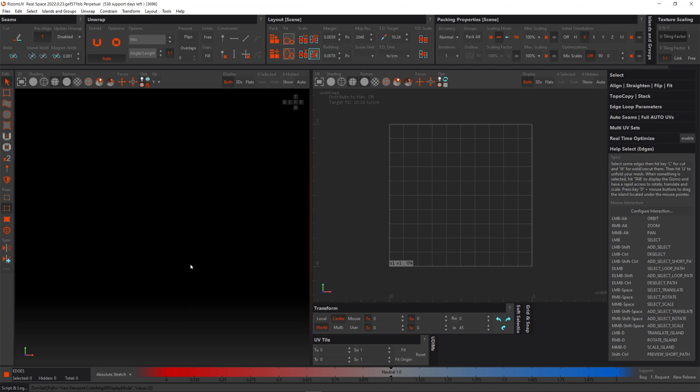Absolute stretch evaluates the relationship between the area and size between the 3D space and the UV space. This option is actually only available in real space. We don't want to see the absolute differences. Much like virtual spaces we just need the relative differences. So let's switch this over from absolute stretch to distortion.